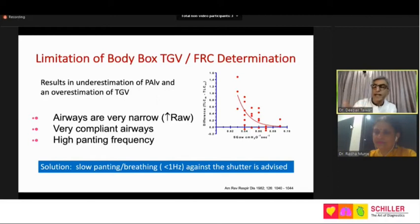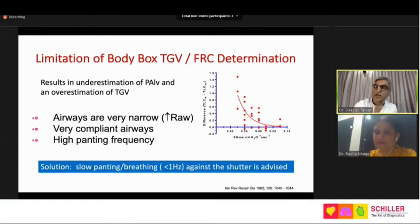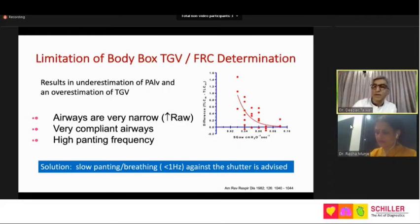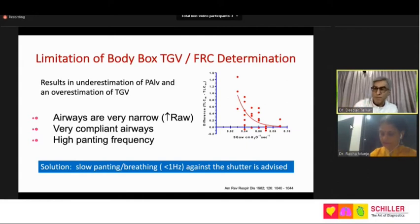Overestimation can also occur with very compliant airways or a very high panting frequency. The required panting frequency for body box plethysmography is less than one hertz — around 30 to 40 breaths per minute. Normal breathing is about 18 to 20 breaths per minute; for panting, increase to around 30 to 40. If it goes beyond 60 the thoracic gas volume value becomes fallacious because airway and alveolar pressures do not equilibrate. Keep panting at an acceptable level of around 30 to 40.